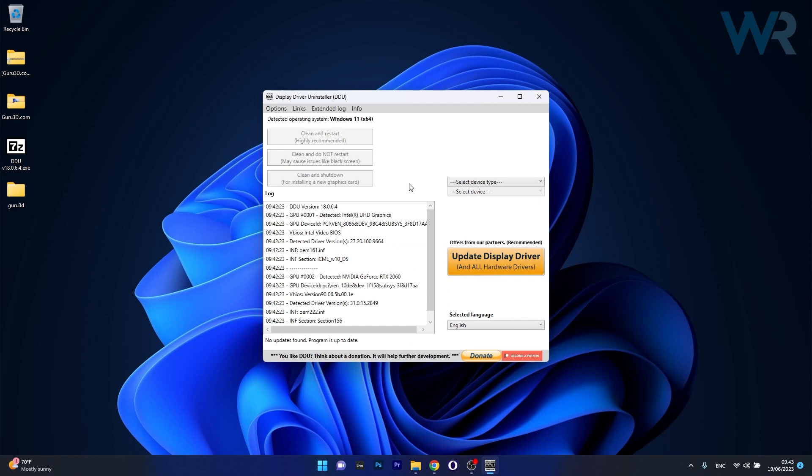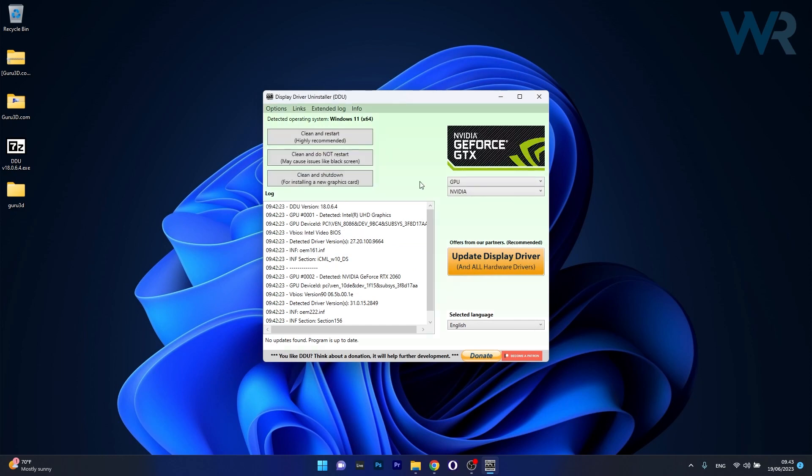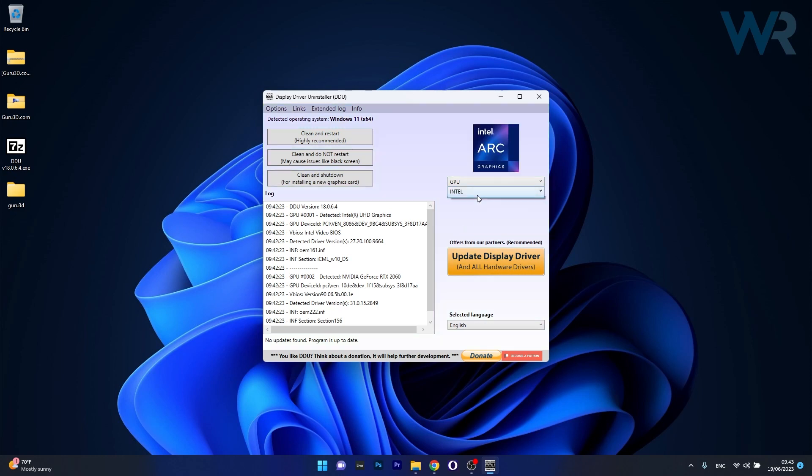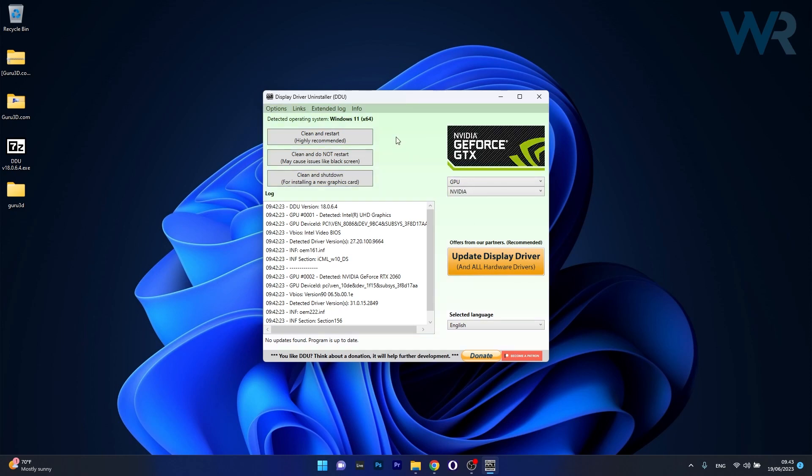And then once you are in safe mode, make sure to select your device type. So click on the drop-down menu and select GPU, and afterwards make sure to select what type of card you have: Nvidia, Intel, or AMD. Make sure to select the one that you have. In our case it's Nvidia, and then simply proceed by clicking on the Clean and Restart button. This will uninstall the current and previous drivers and then restart the computer.